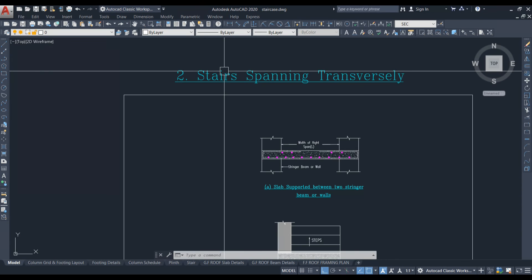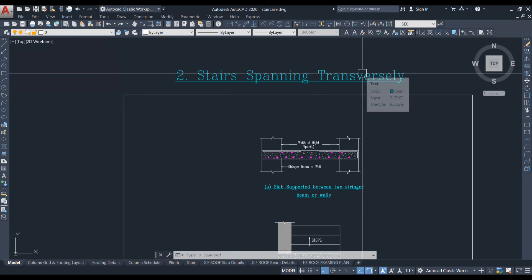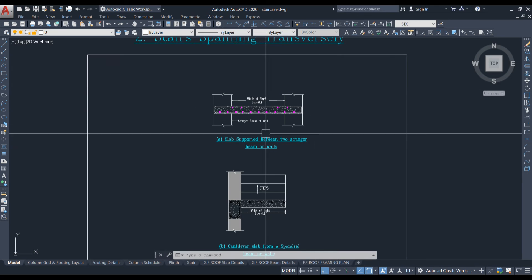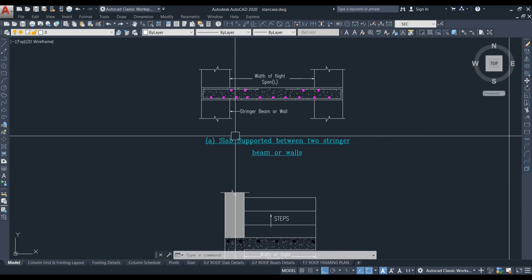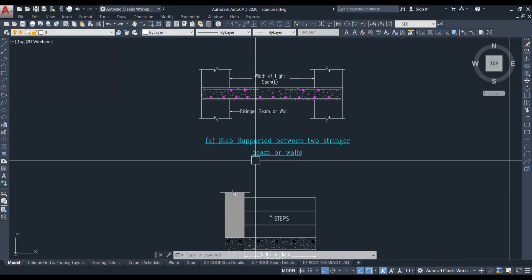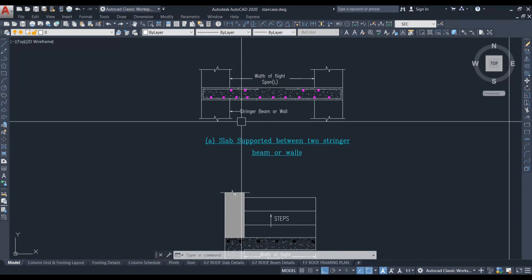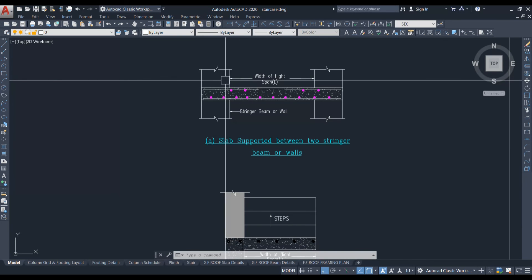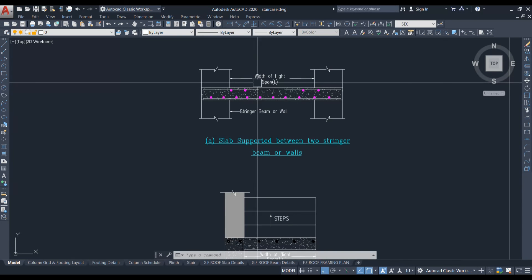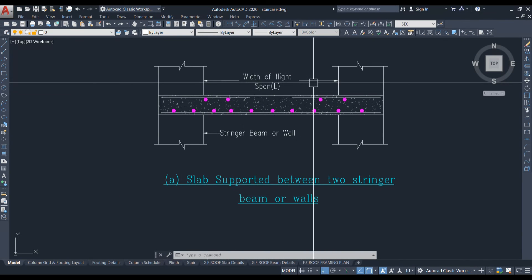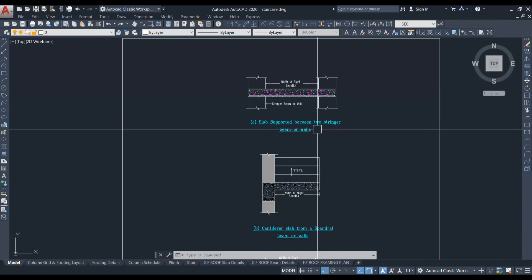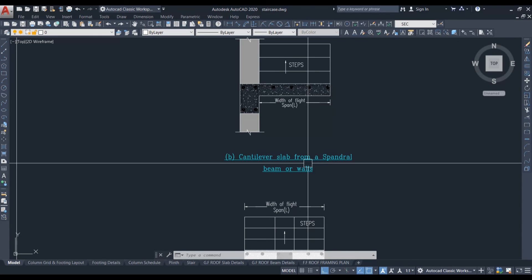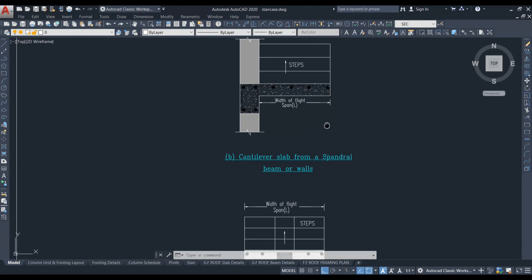For stair spanning transversely, the slab is supported between two stringer beams or walls. In this case, we consider the span between these two supports, which runs perpendicular to the direction of travel.